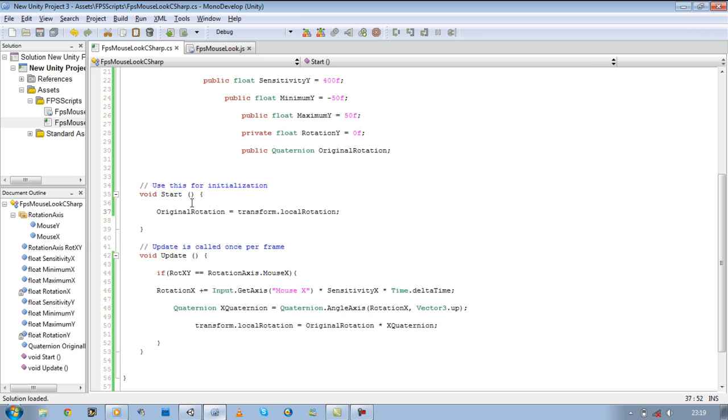So this is now going to be equal to our local rotation. As soon as the game starts, it's going to pick up our rotation and pass it through to transform local rotation equals original rotation. So where our local rotation is at the moment.